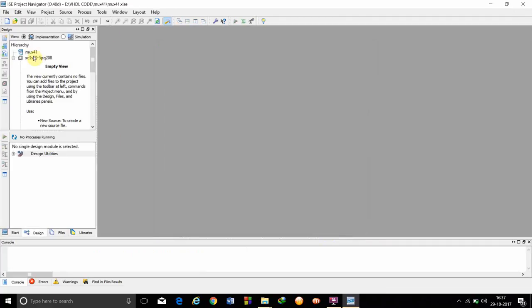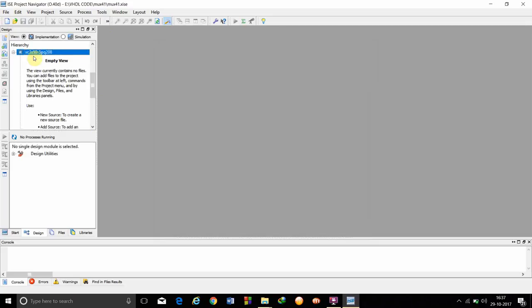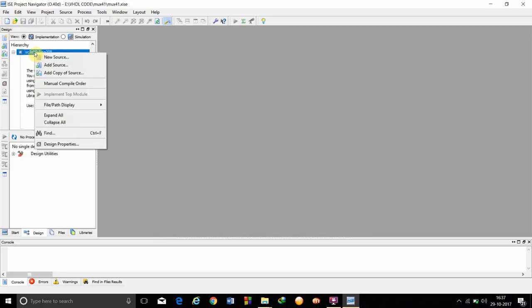In this window, we have to right click on this project and click on new source.